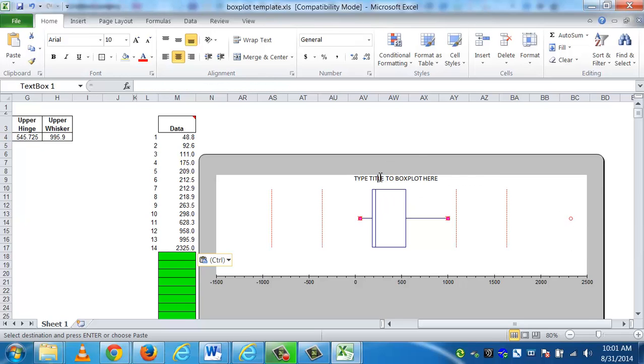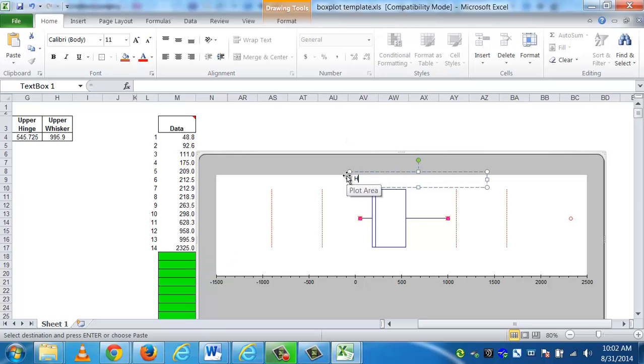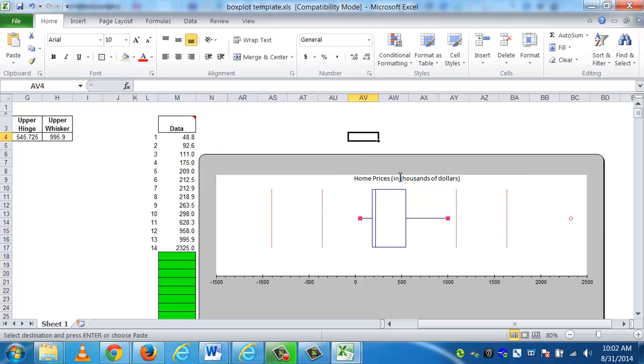Now that I have the box plot, I have to change and get a title in here. It's very important you have a title and not leave it generic. This is Home Prices in thousands of dollars. You just click inside, delete out what's there, type in your title.